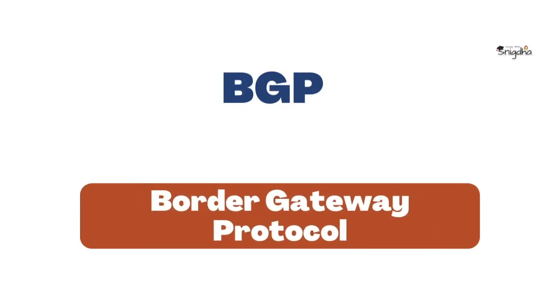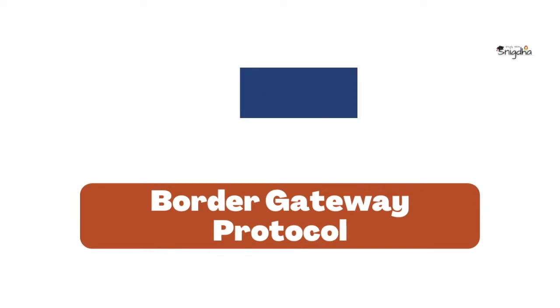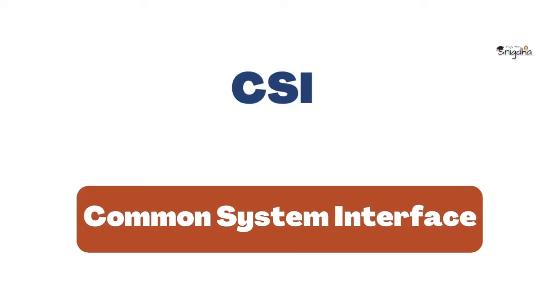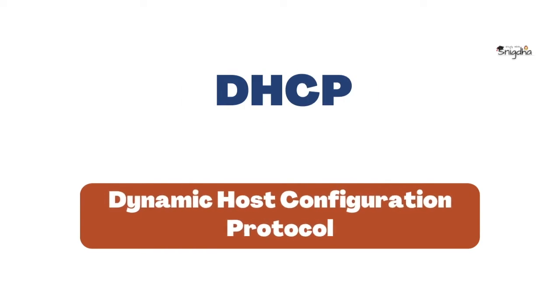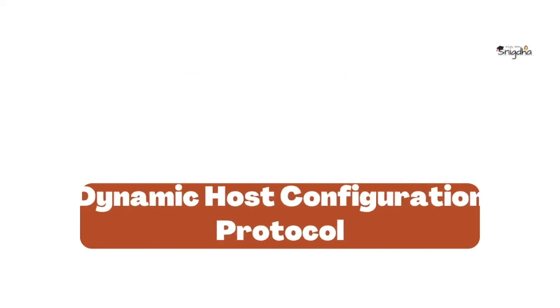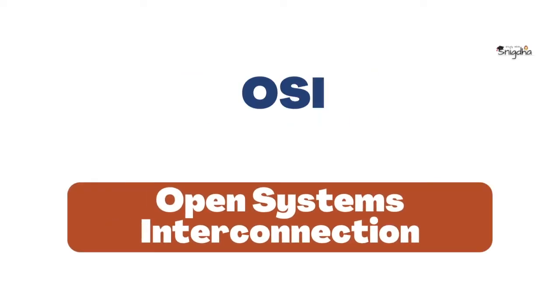BGP: Border Gateway Protocol. CSI: Common System Interface. DHCP: Dynamic Host Configuration Protocol. OSI: Open Systems Interconnection.